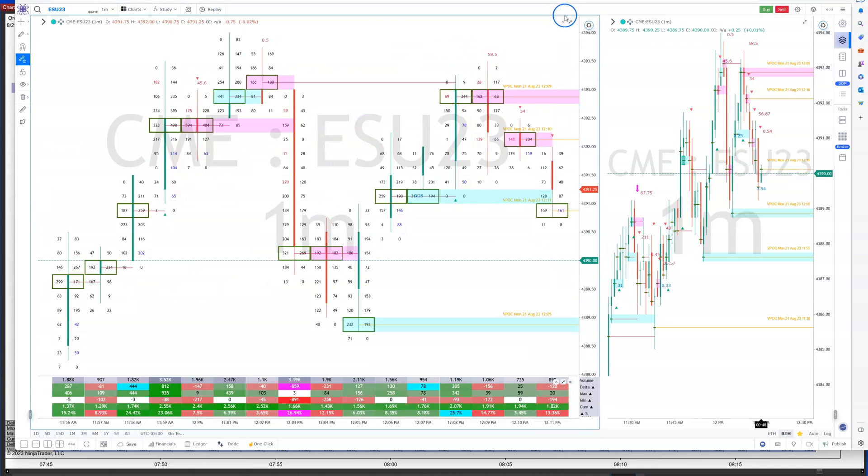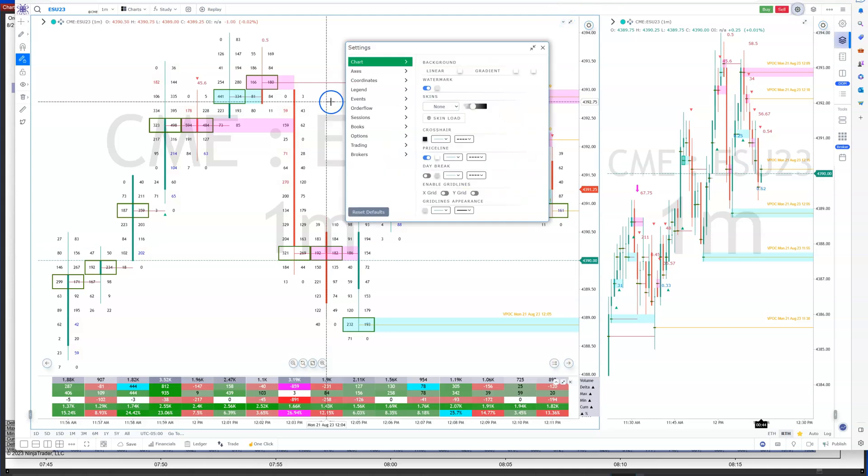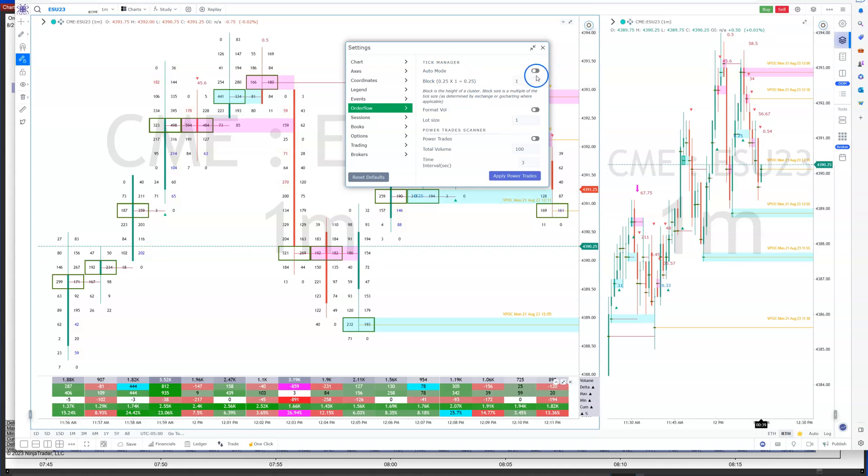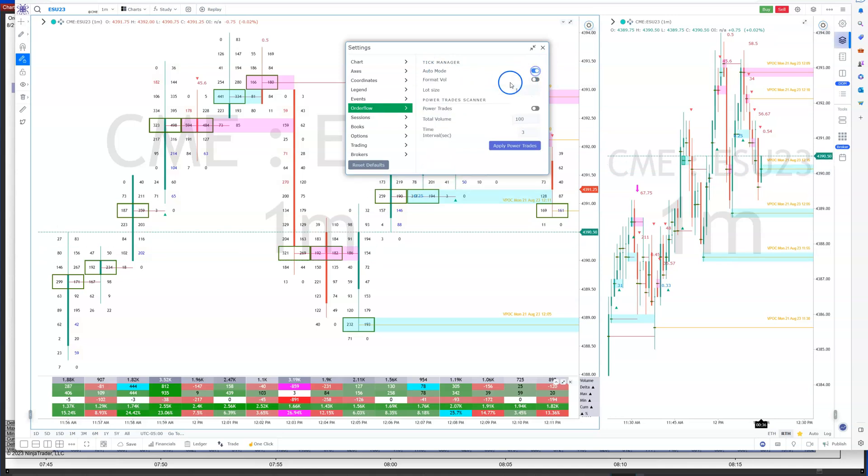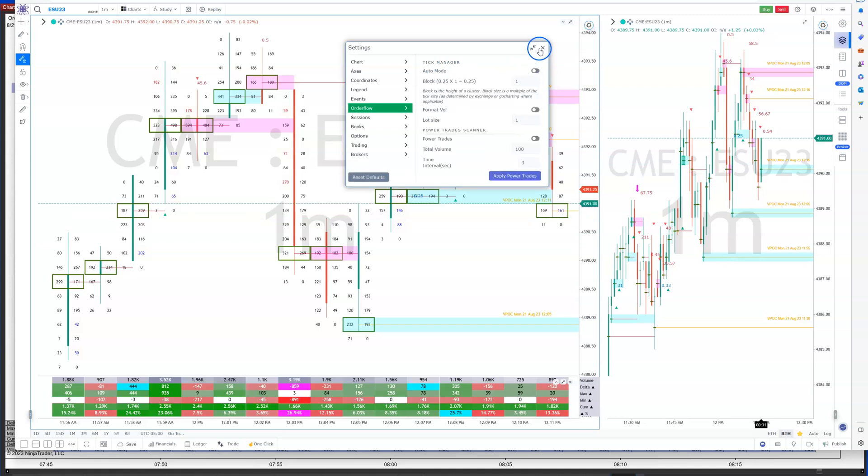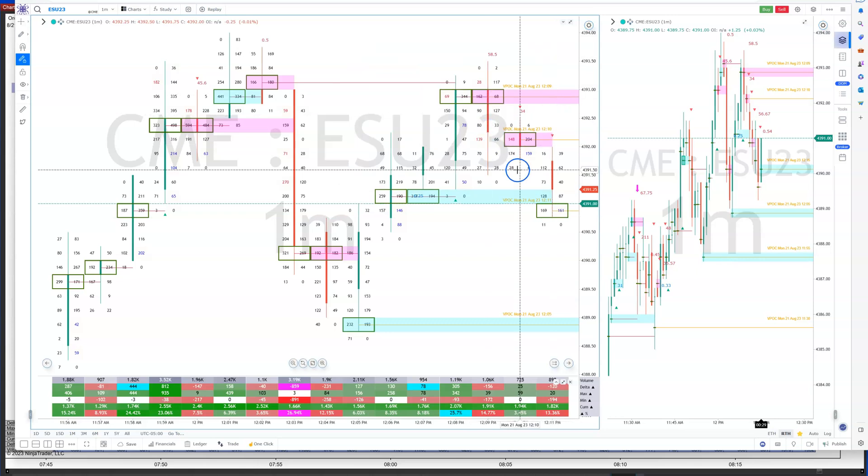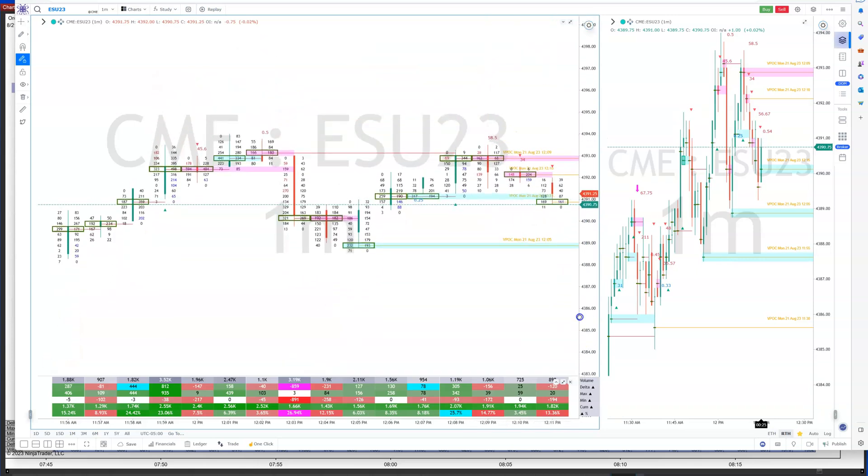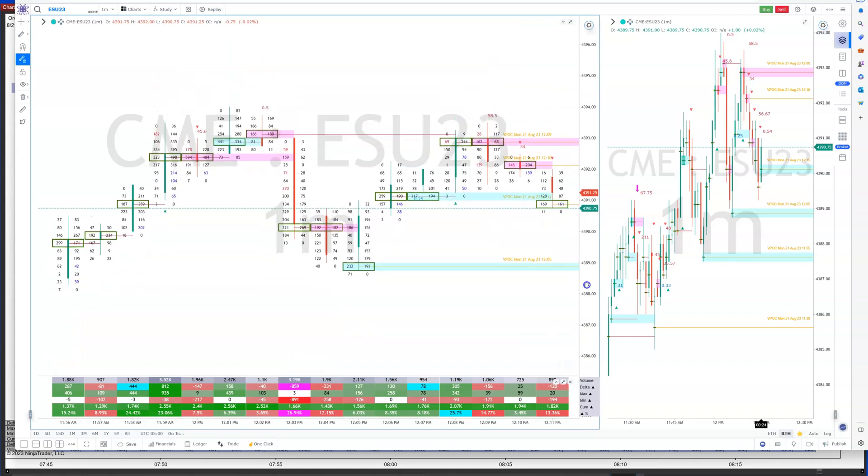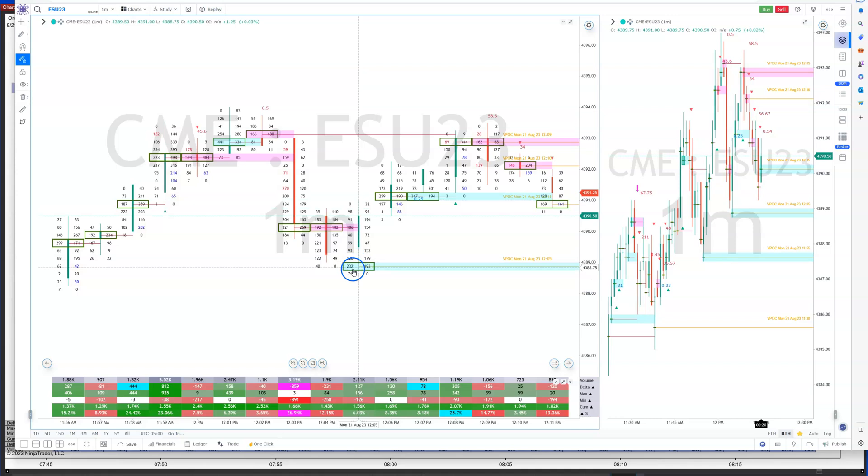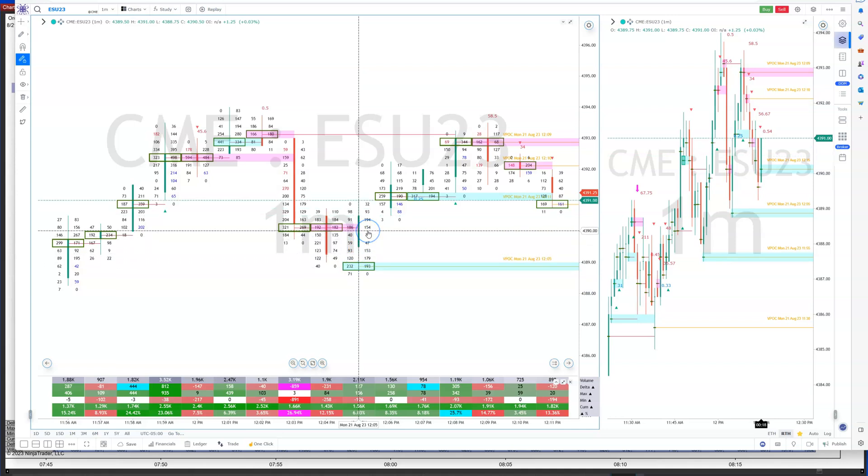The thing with Go Charting, depending on how you have your order flow settings for the tick manager, if you have auto mode - you can see I have it turned off auto mode - if you turn it on you even get the format volume where you can format the lot size. Some people like to go in and have this custom setting. When they scroll, they bunch up their chart and it will automatically aggregate their chart. I prefer to look at each tick by itself.